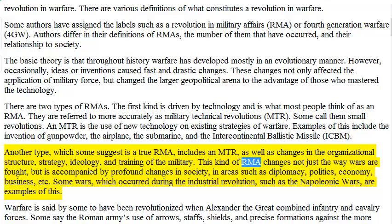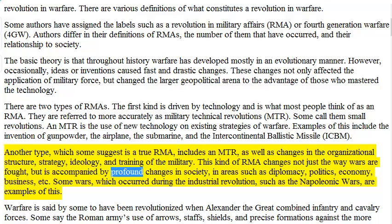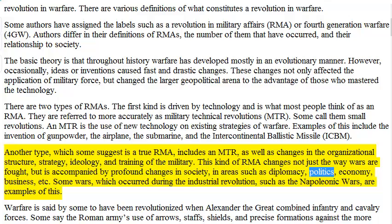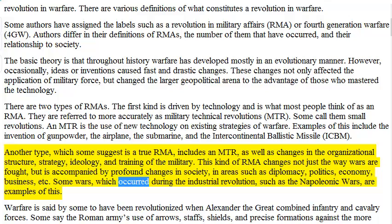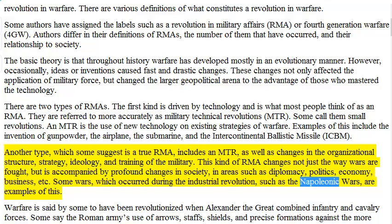This kind of RMA changes not just the way wars are fought, but is accompanied by profound changes in society in areas such as diplomacy, politics, economy, business, etc. Some wars which occurred during the Industrial Revolution, such as the Napoleonic Wars, are examples of this.